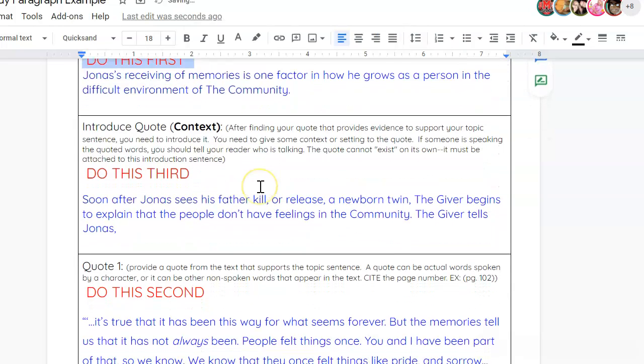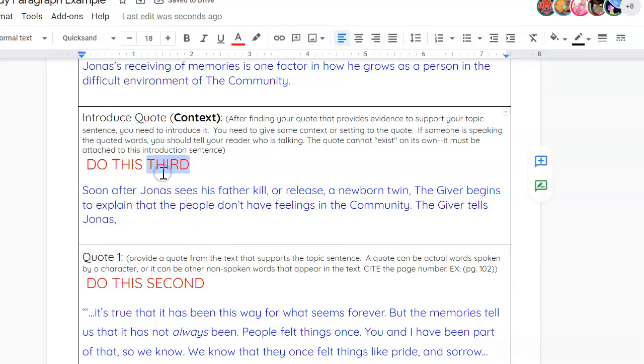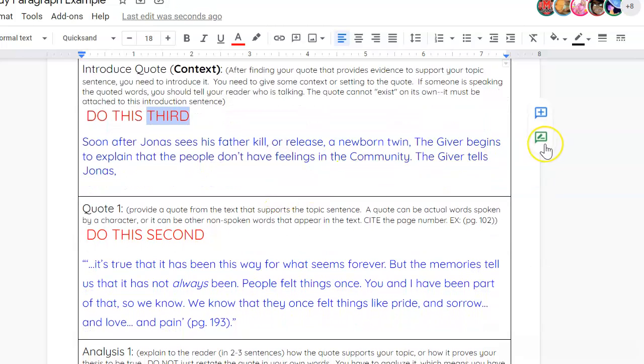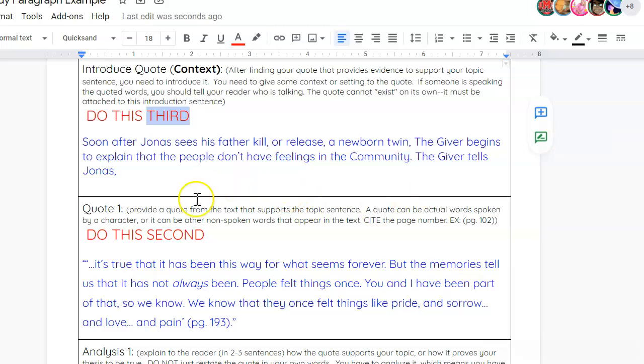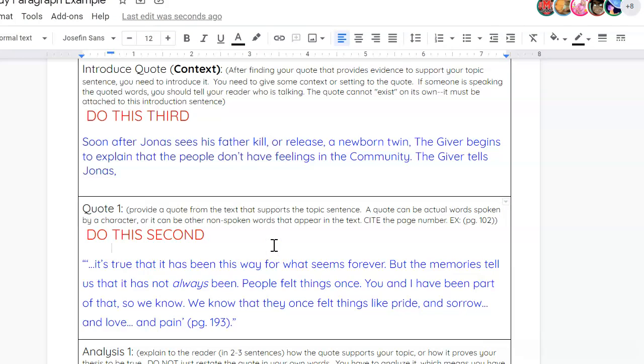And then you will find a quote second and then introduce the quote third. Now, let me explain what you're doing here. So, for the quote, as it says in parentheses, provide a quote from the text that supports the topic sentence. A quote can be actual words spoken by a character or it can be other non-spoken words that appear in the text. And then you will also, very importantly, cite the page number.